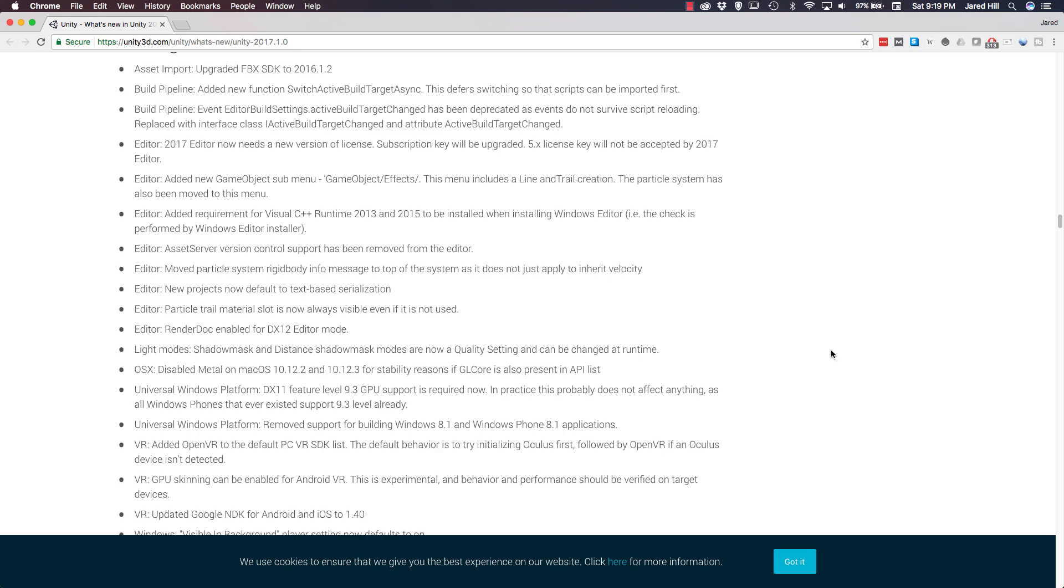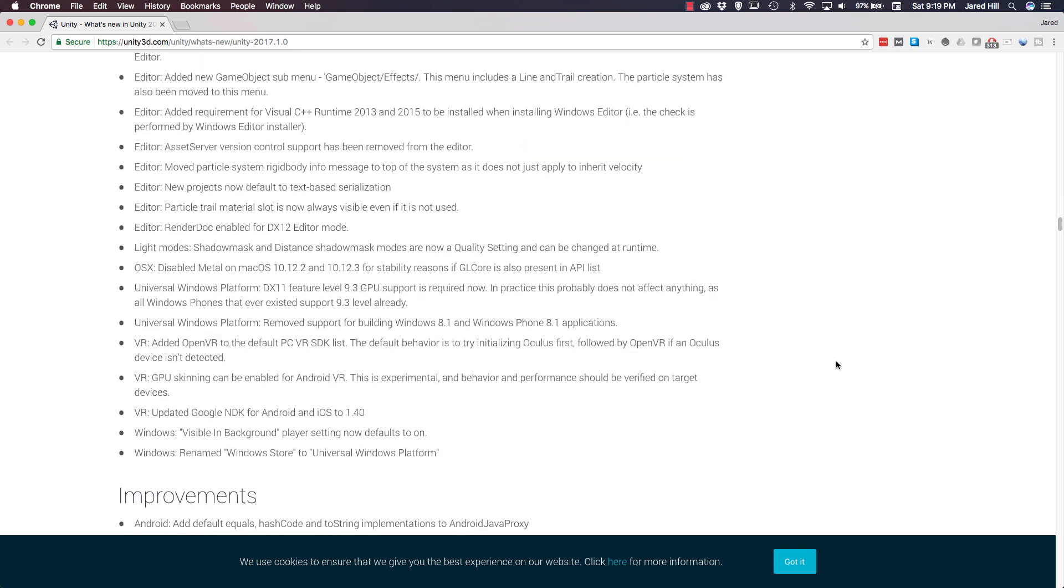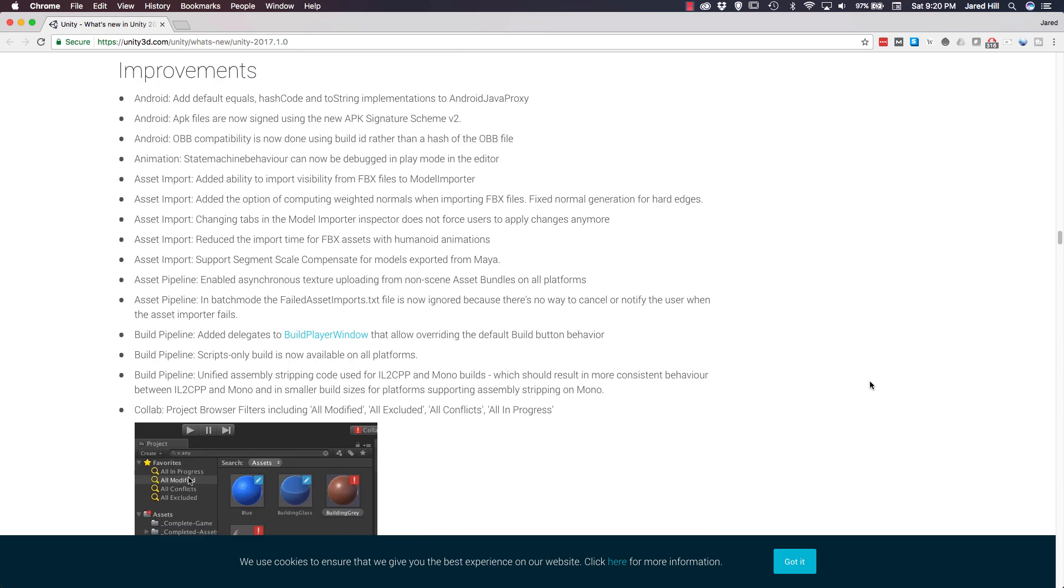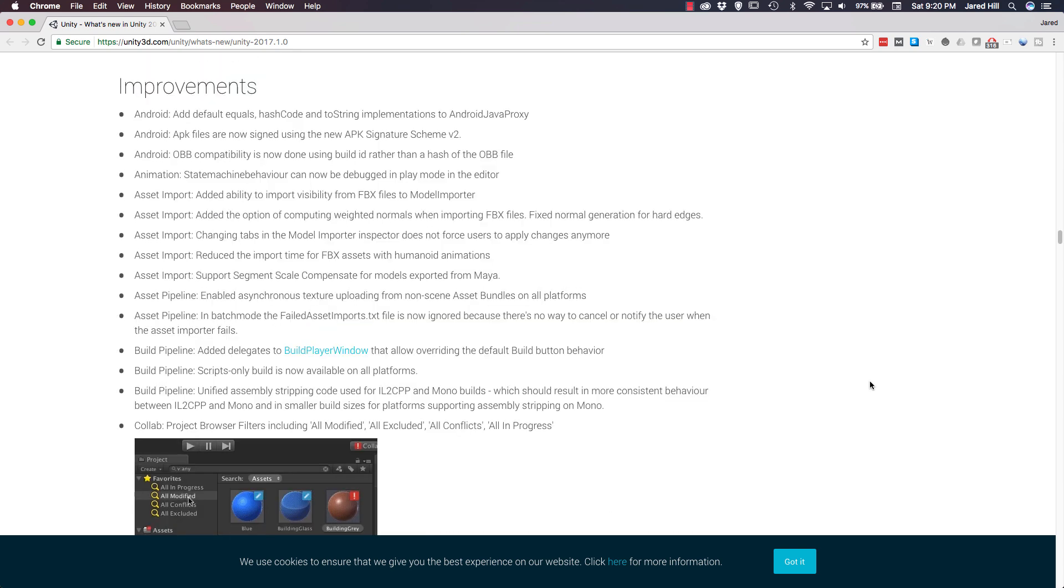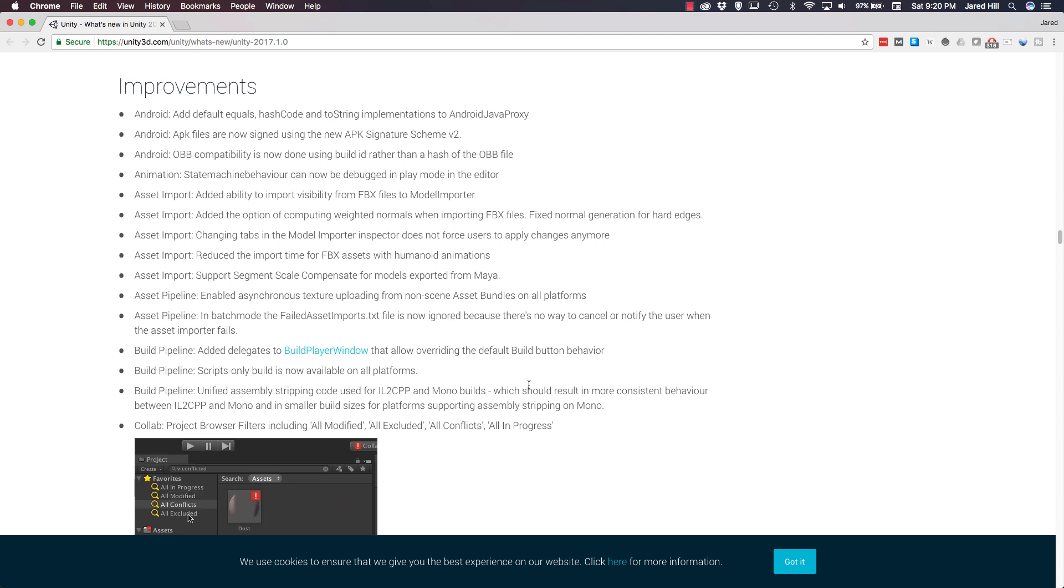Now, finally, for Windows, Unity removed support for building Windows 8.1 and Windows Phone 8.1 application. And Unity renamed Windows Store to Universal Windows Platform. Okay, again, there are several other changes made, but those are just a few of the ones that actually stand out. Now, let's move on to some of the improvements. Again, there are a lot of them. So, we are just going to cover the ones that we find to be really important, or maybe the ones that you will actually be using.